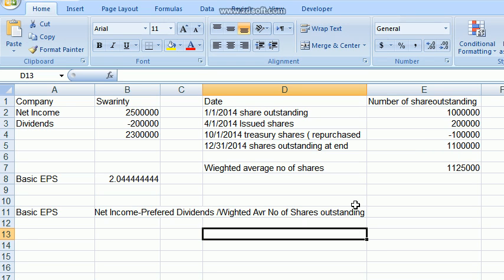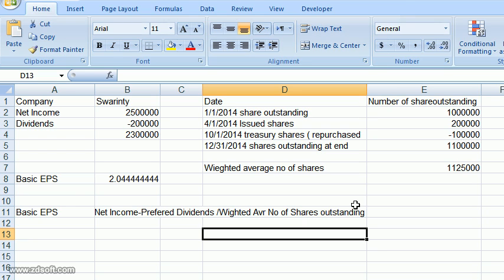In October, the company repurchased one hundred thousand shares, so we deducted that from the one million two hundred thousand and got one million one hundred thousand shares. Those shares stayed unchanged through October, November, and December — three months — so we multiply by three over twelve, or one over four.